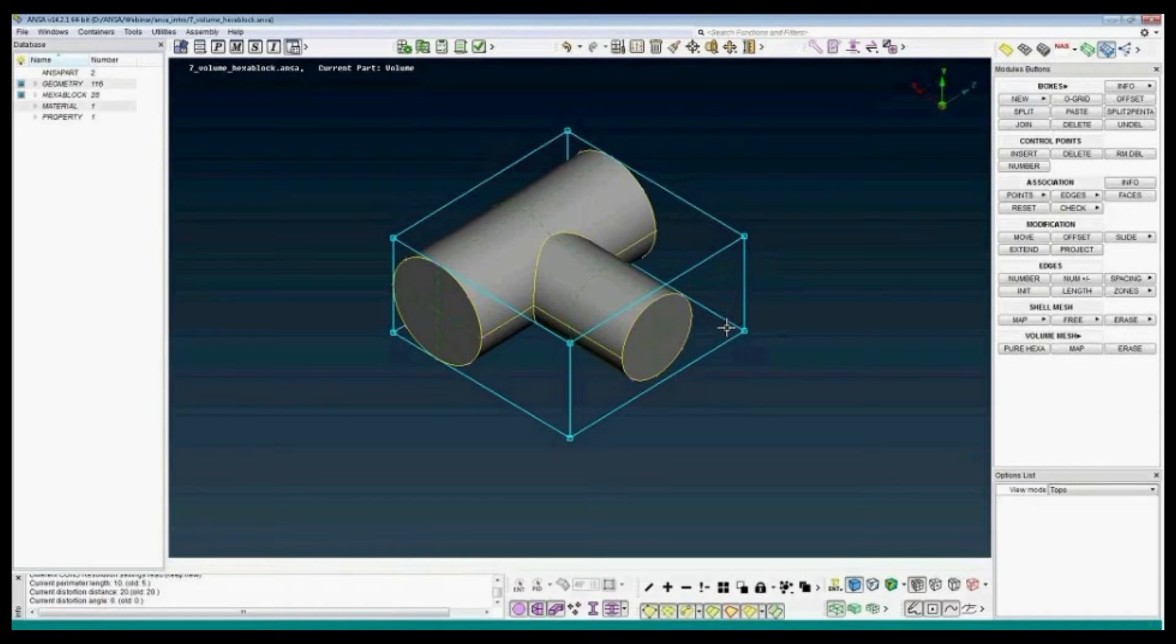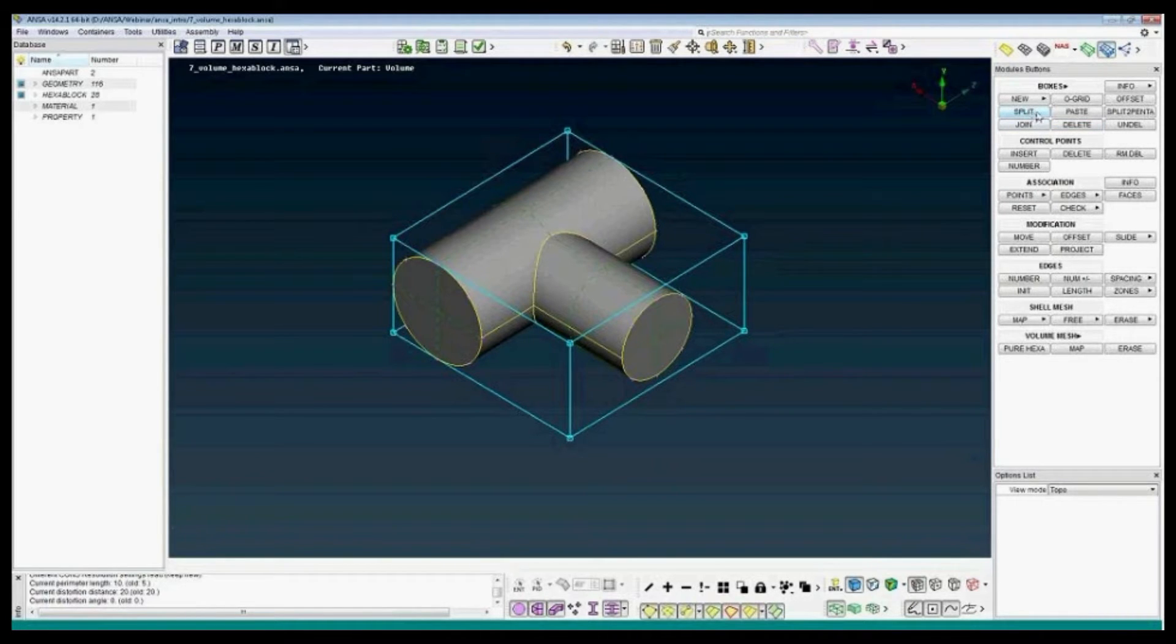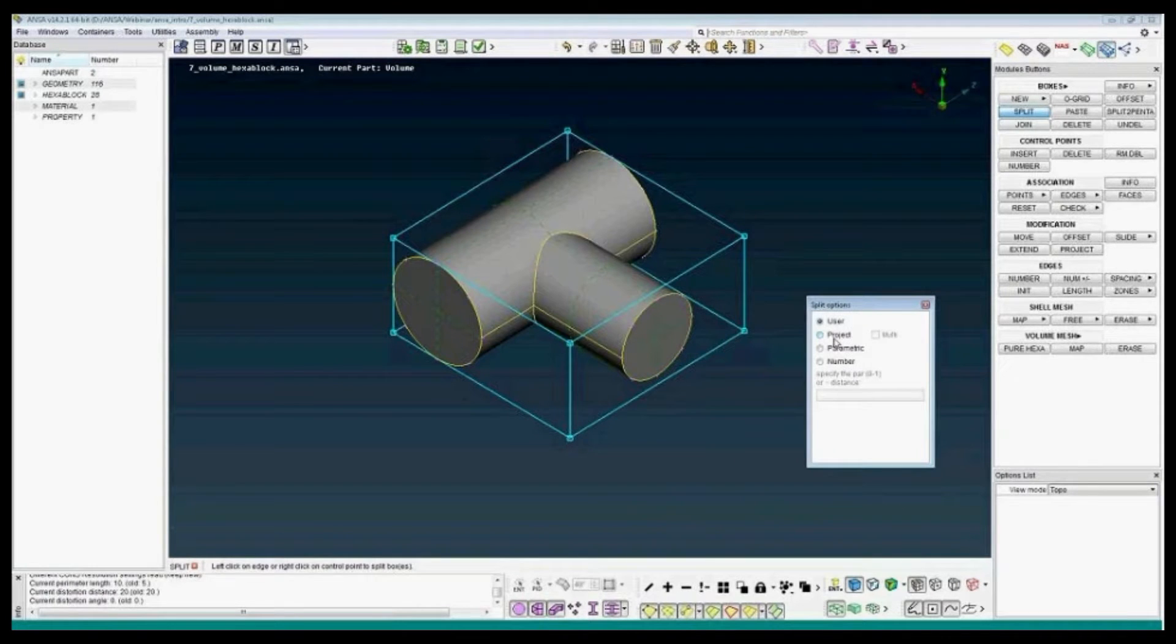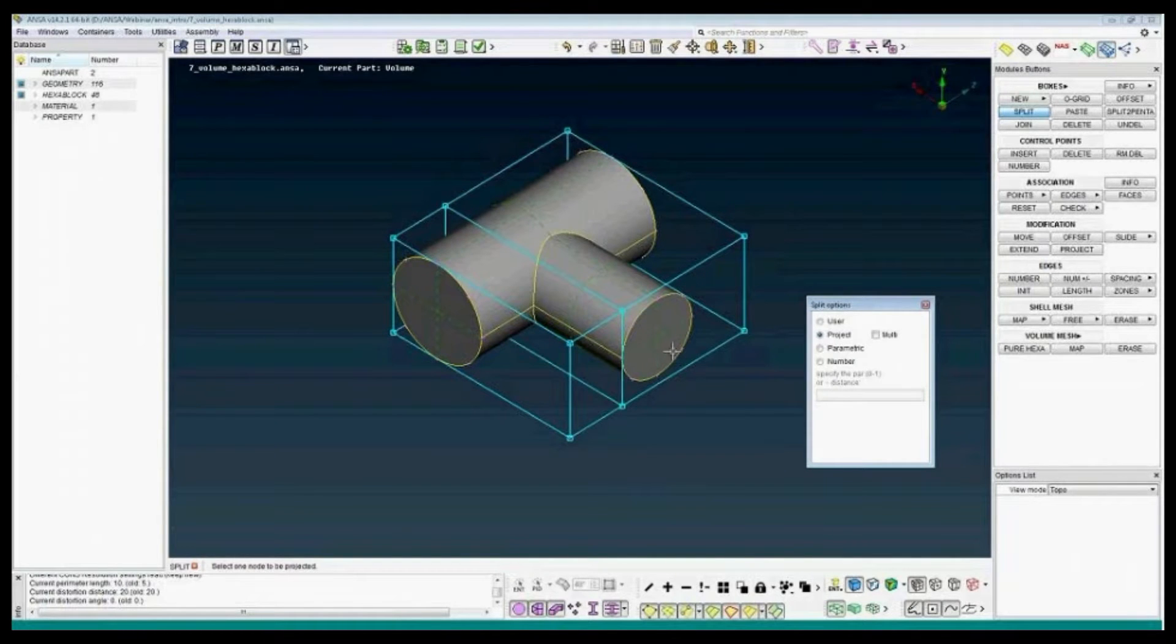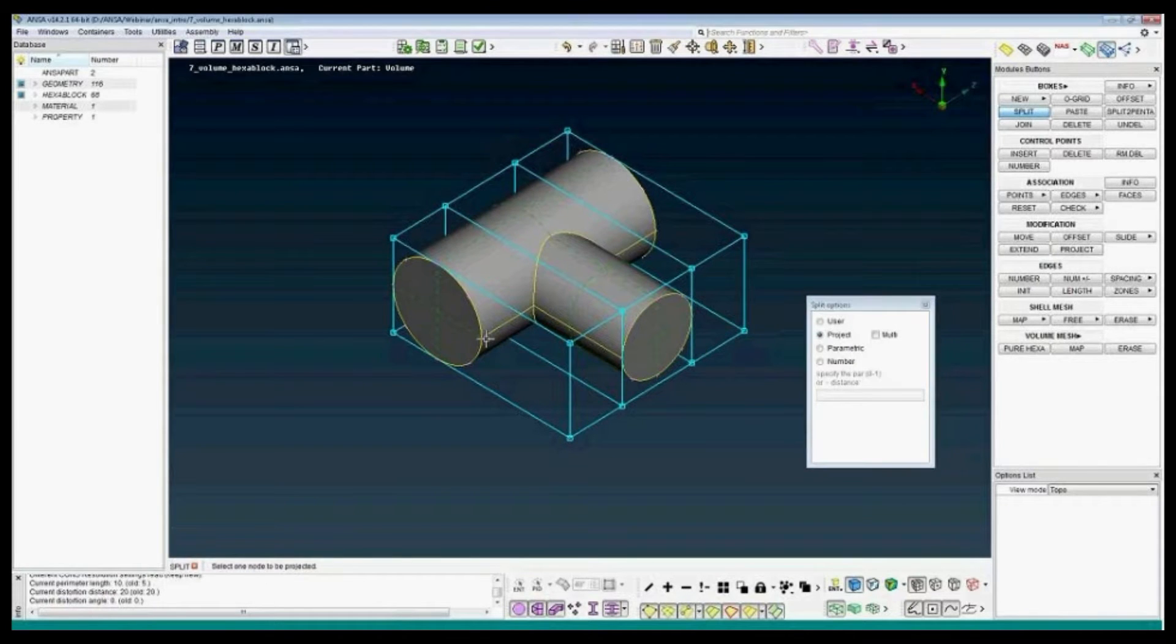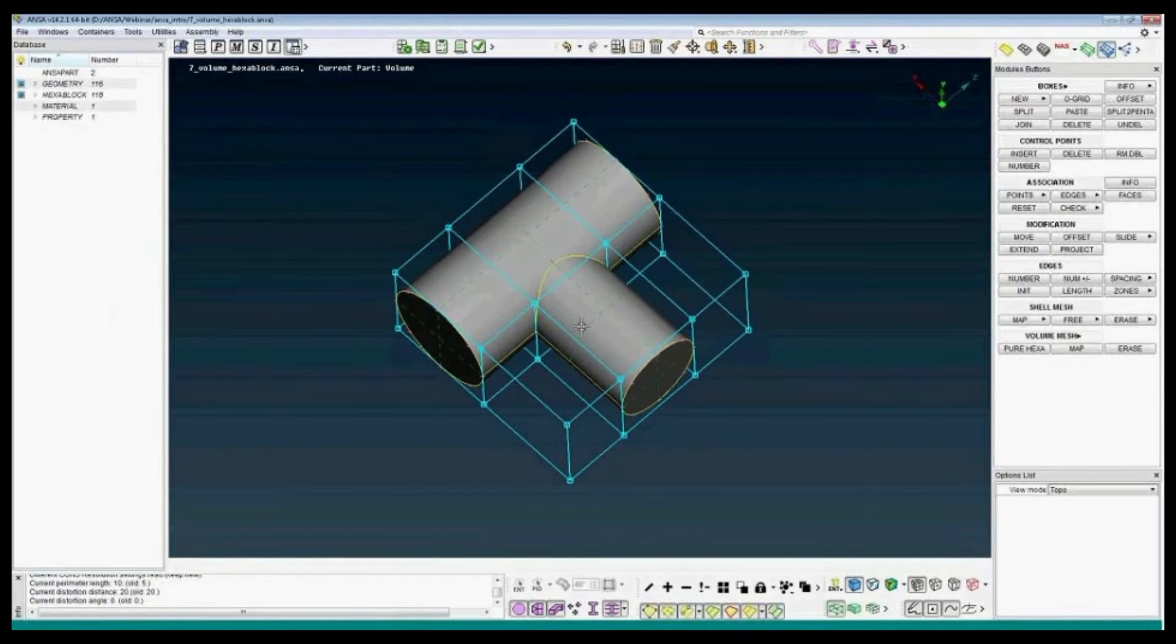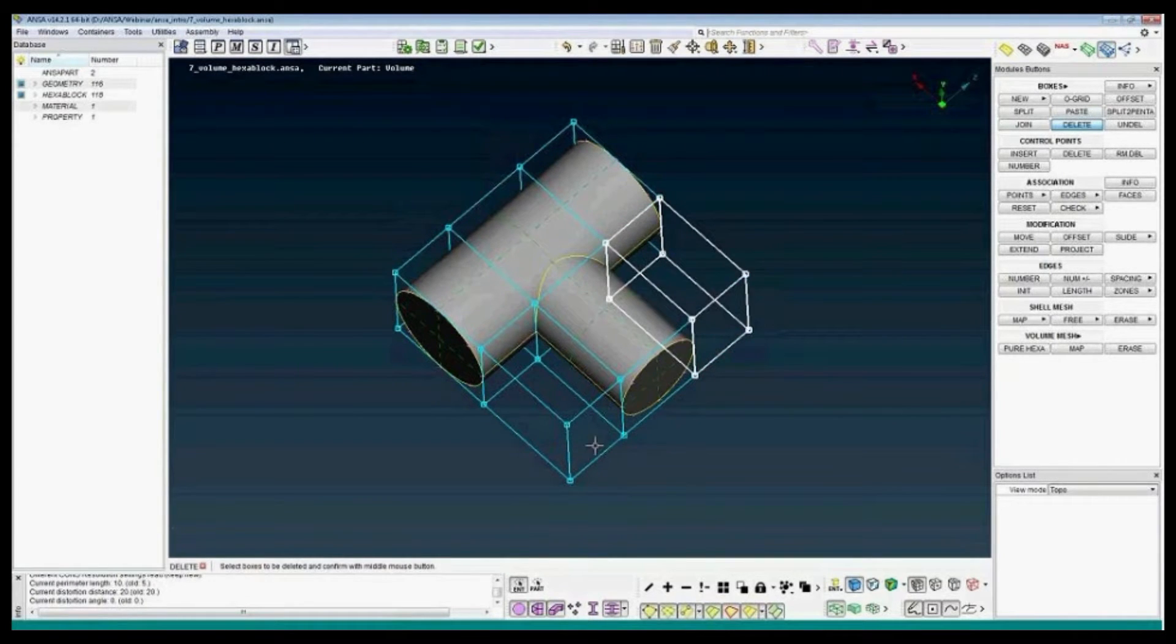Now we divide the box to fit the geometry. I use boxes split and project a node on the box to make a split again. And finally, split in that direction. Now I have six boxes but I only need four. I delete the two remaining.